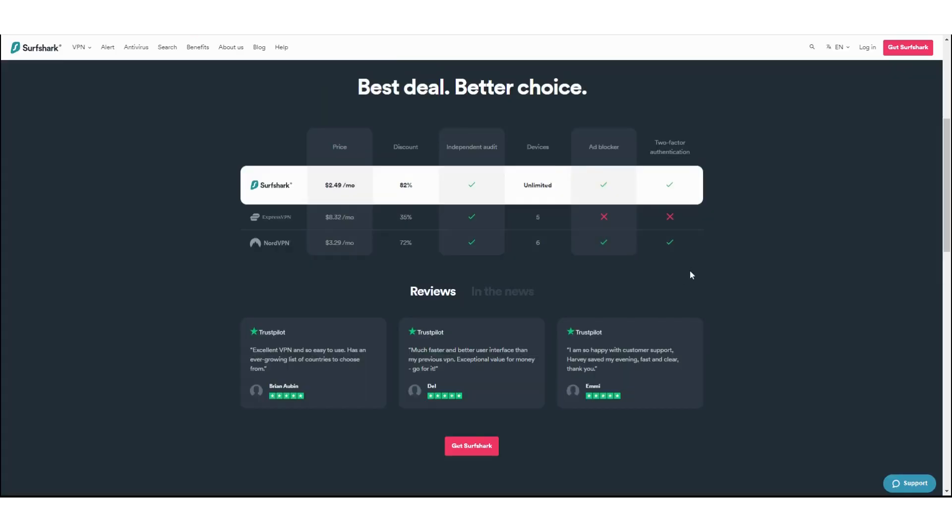So why Surfshark? I want to show you that for this price, Surfshark is not lacking in terms of features. What I want to do next is a quick speed test. I ran some benchmarks earlier. Hold on, let me just switch over to Singapore server real quick.